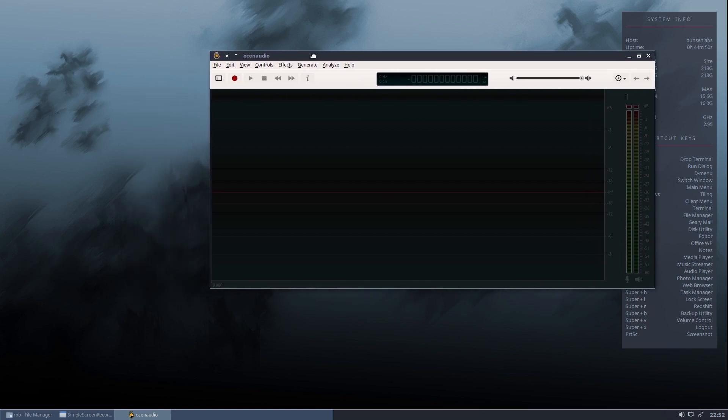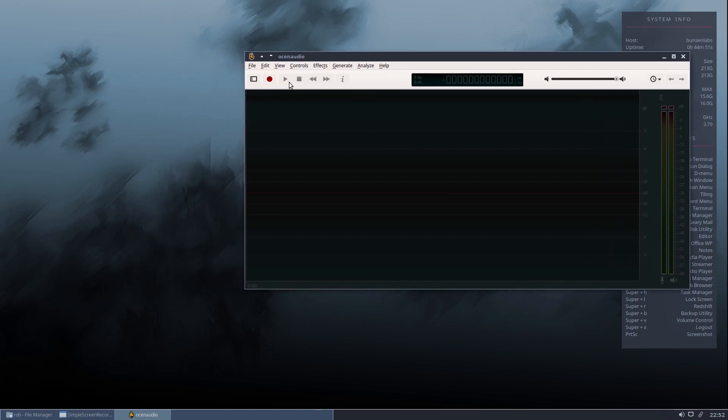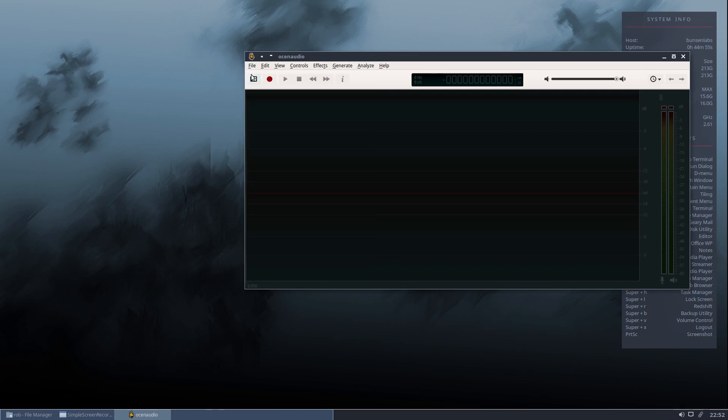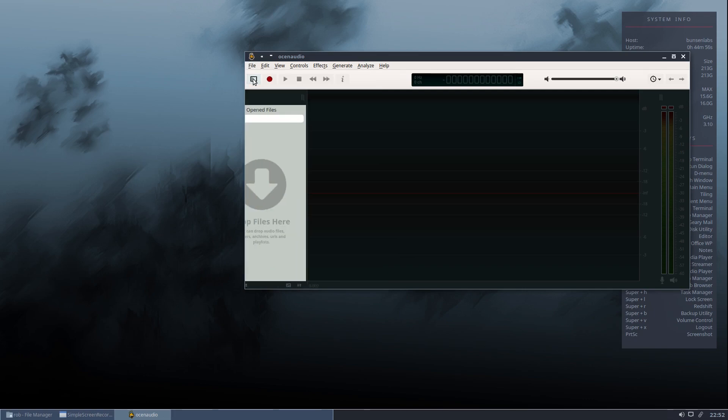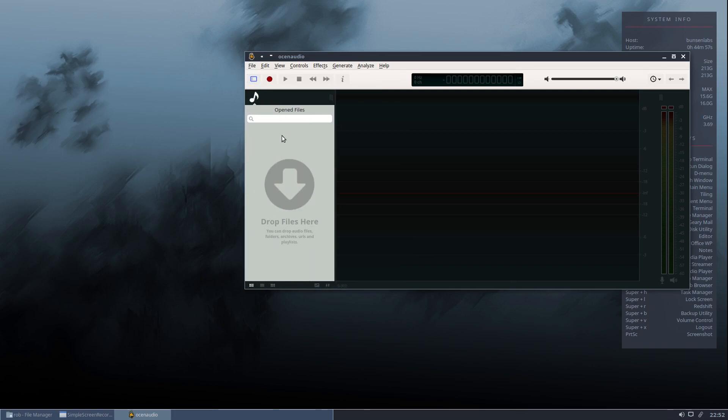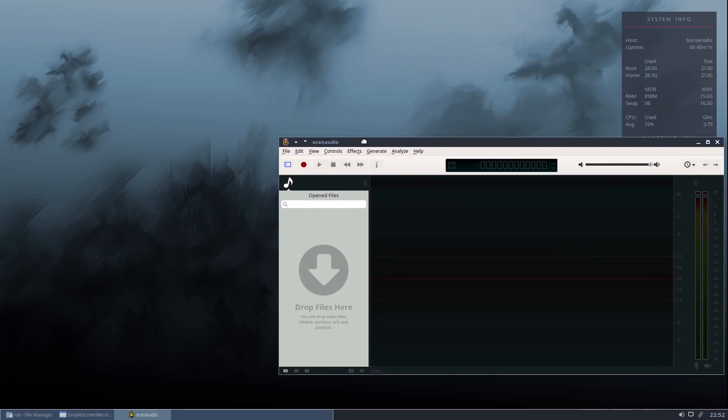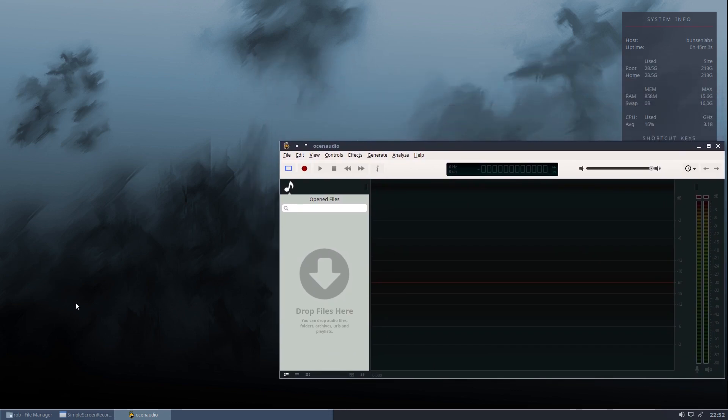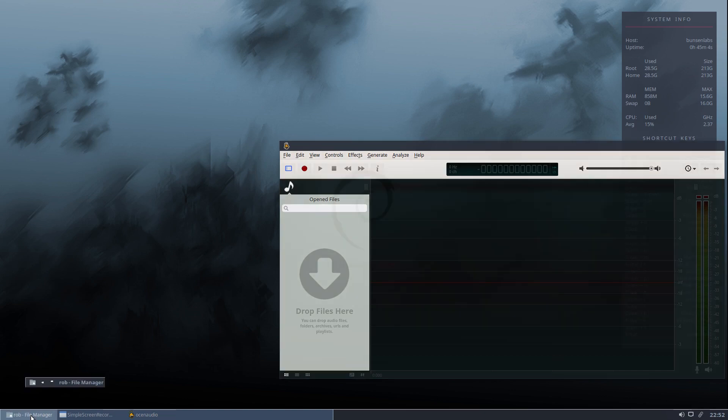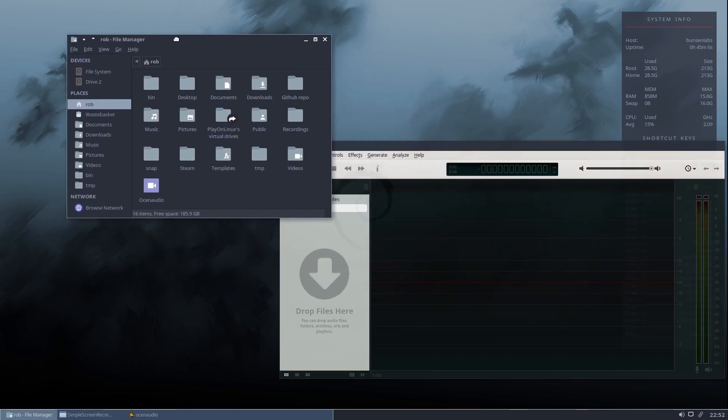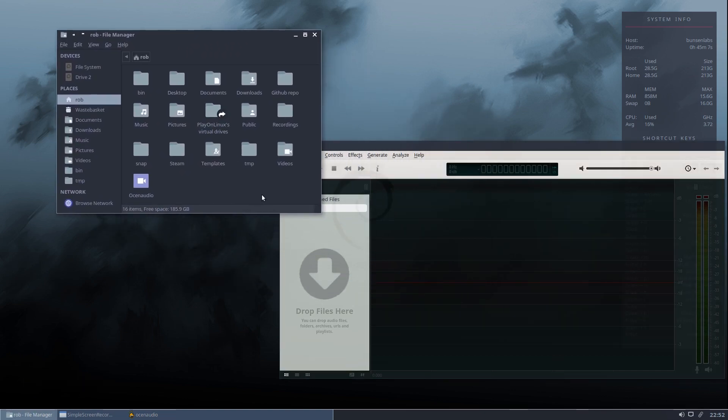Two ways to get a file into Ocean Audio. You can open it, obviously, from the file menu or you can use a little tab here and a nice little animation springs out and you can drop your files in. So we'll try that. I'll just show you how that works. I've got a file manager open down here and I've taken the liberty of setting up a test audio file which, if I can remember where I put it, is in recordings.